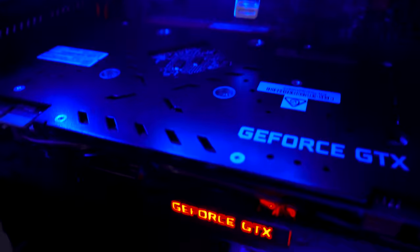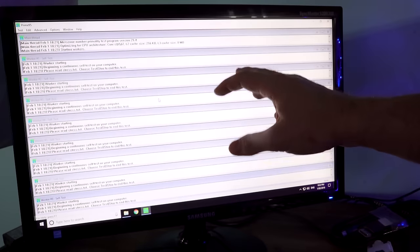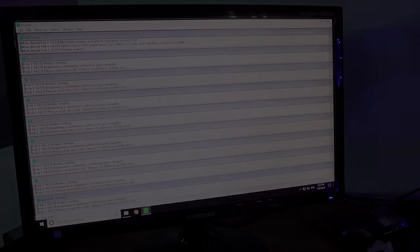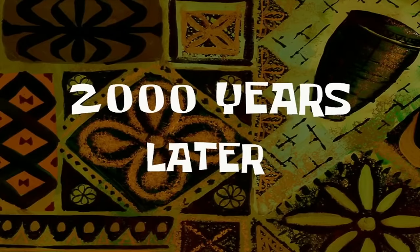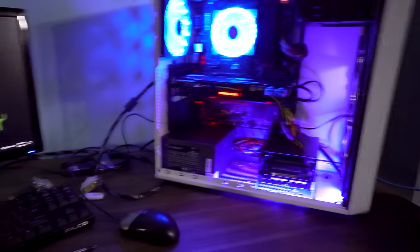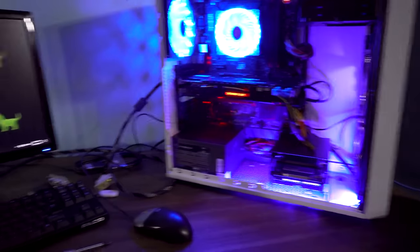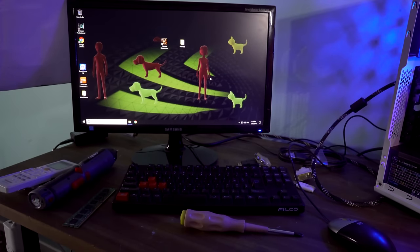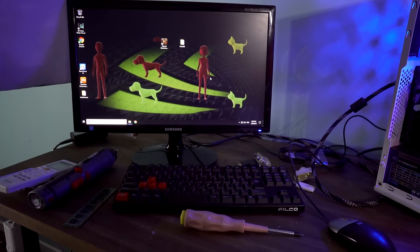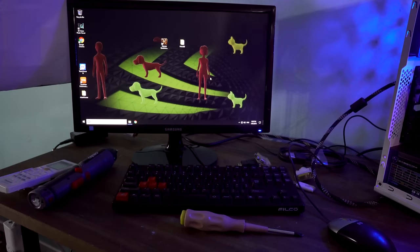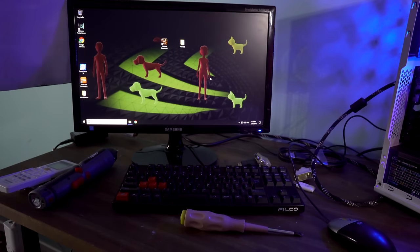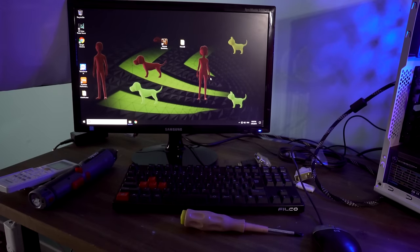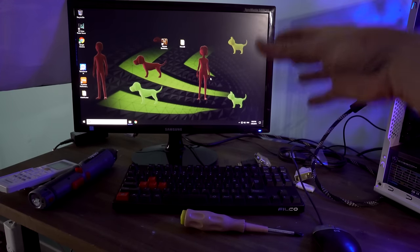So we're going to leave this running now for as long as we can and see if the computer will crash. After a little while of stress testing, our computer has completely frozen — nothing is responding. If this happens, this is one of the types of errors you can get. You can also get a complete black screen, as well as a critical error — I believe it's an 86 error code — which is a quick blue screen and then everything will just restart.